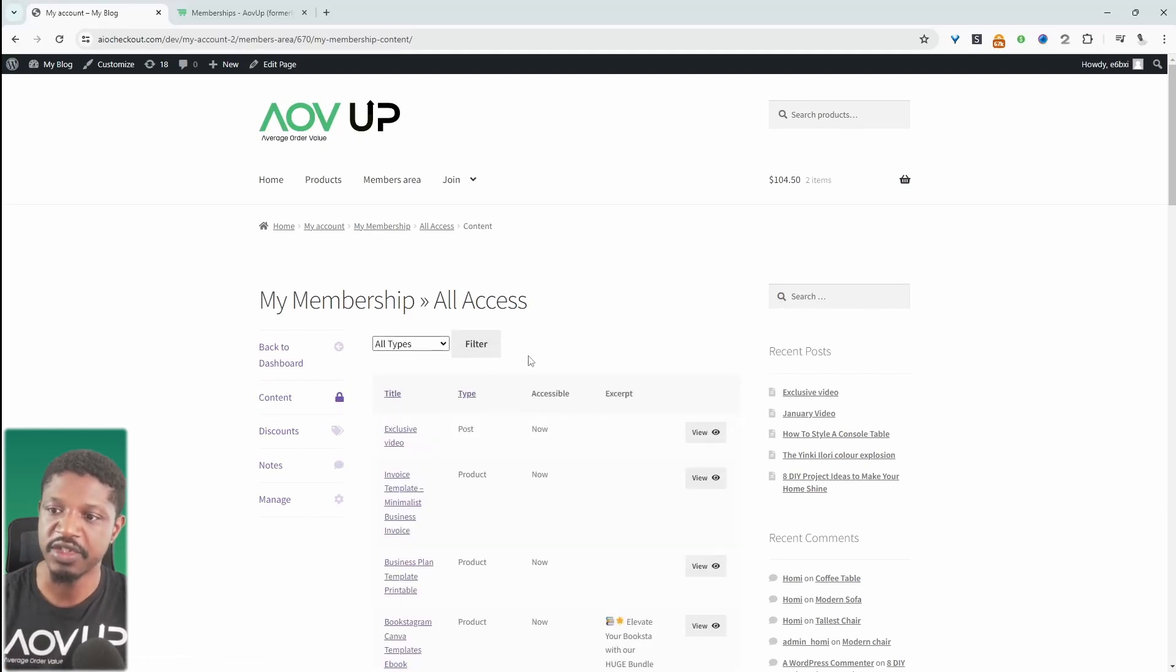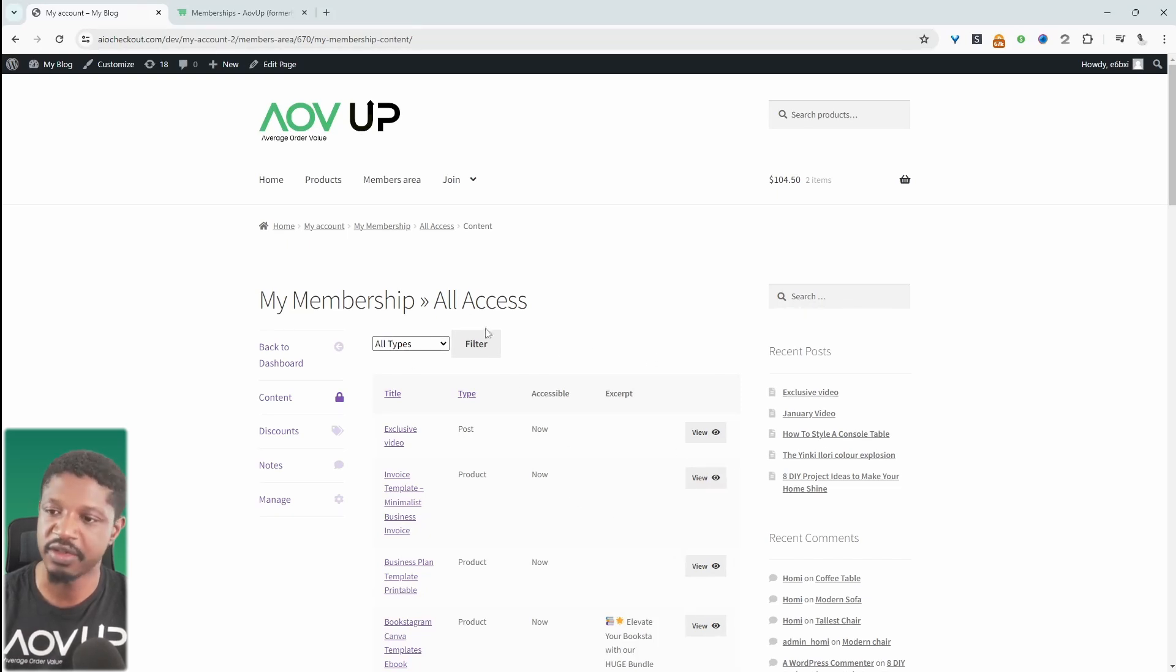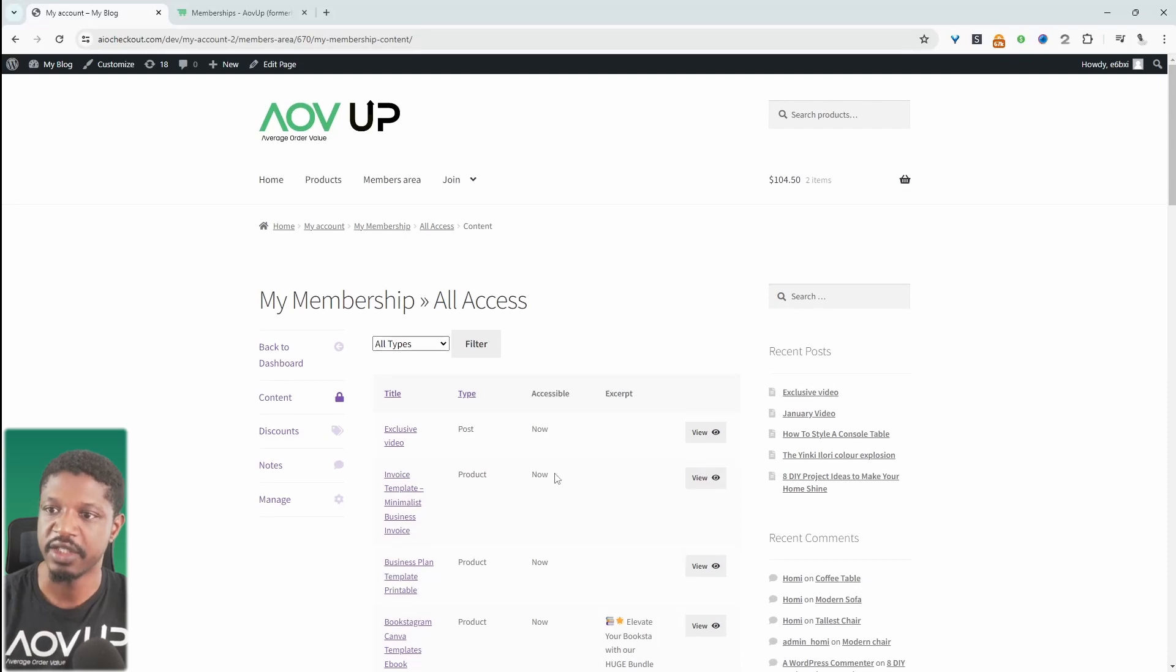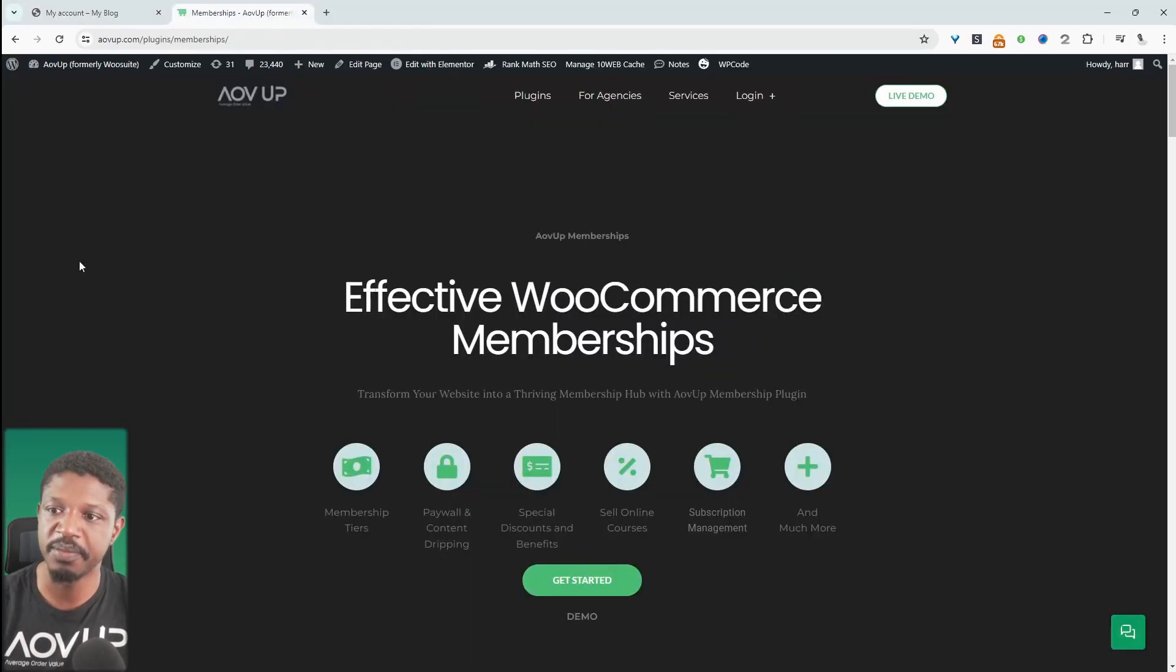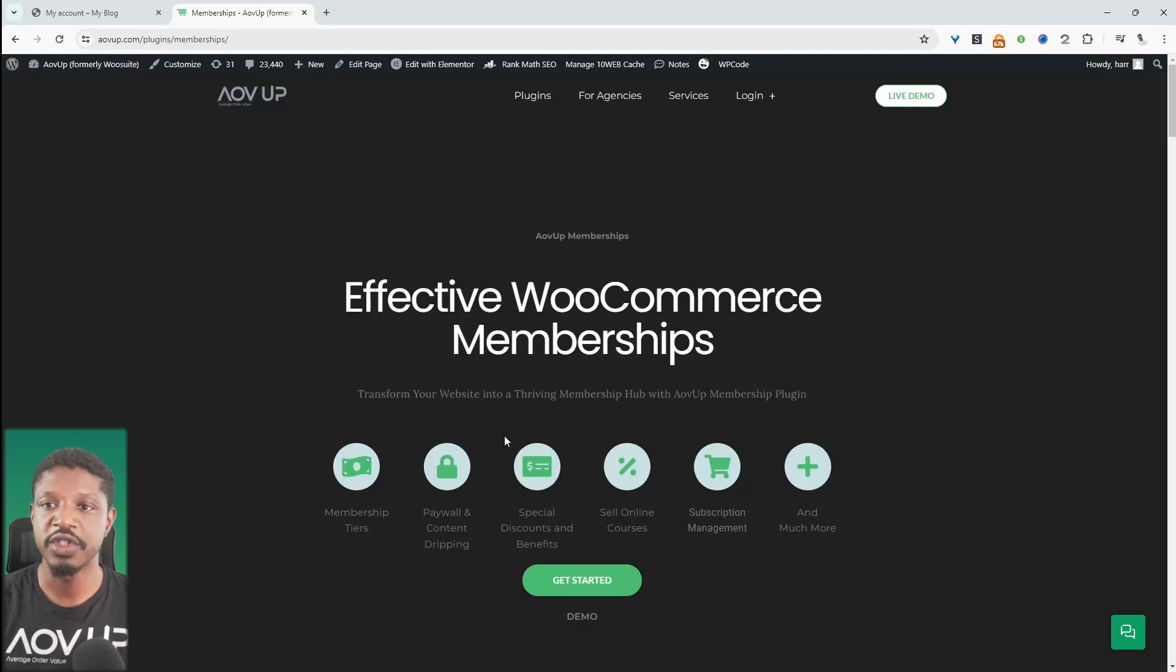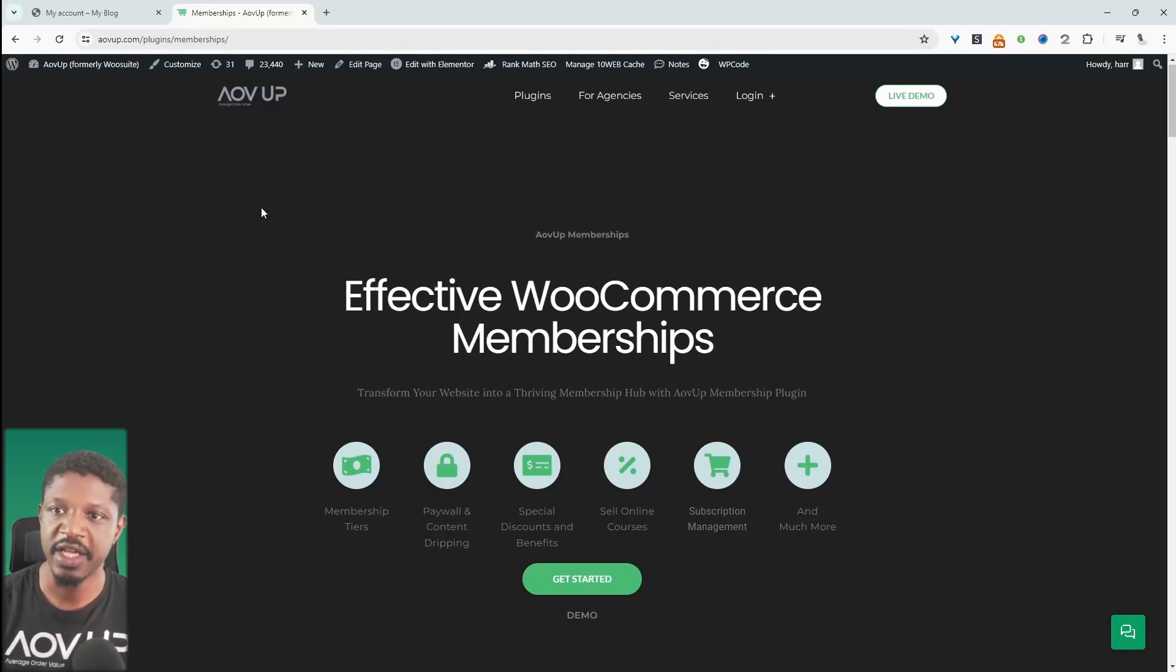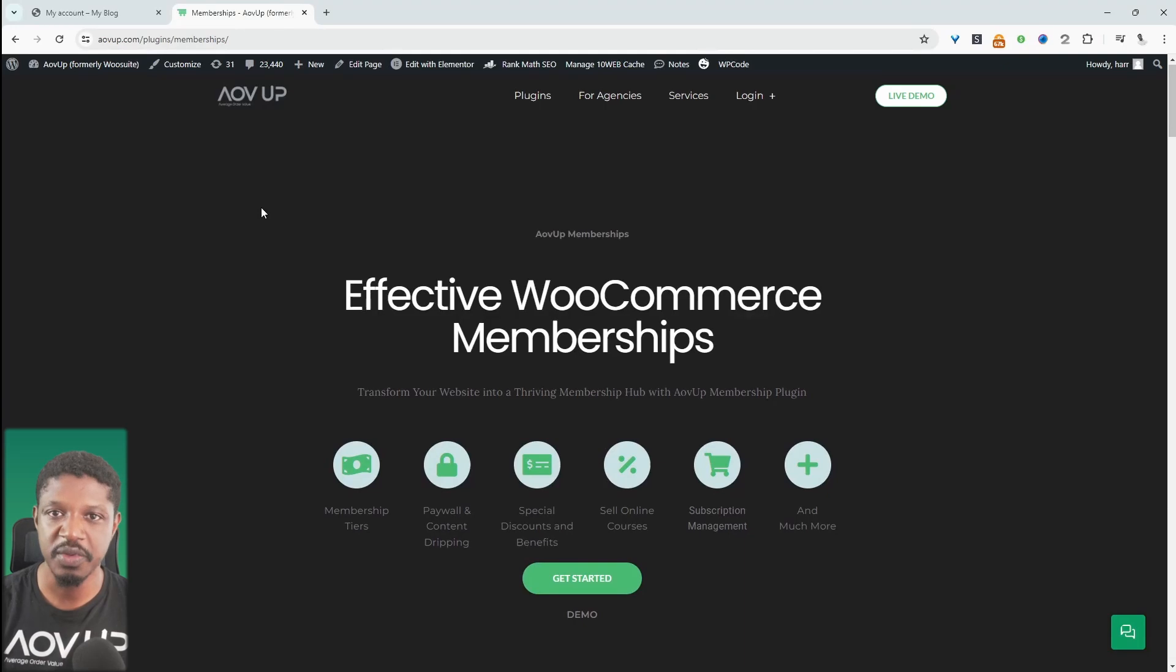Another thing to mention as well, we're currently revamping this particular section here, so depending on when you watch this it might look completely different. To achieve all this, we'll be using the AOVUP memberships plugin. Just head over to AOVUP.com, go ahead and download the AOVUP memberships plugin. I'll leave a link in the description below. With that being said, let's head over to our dashboard.